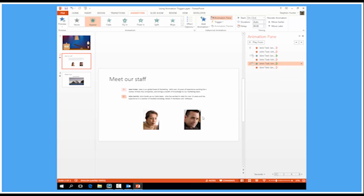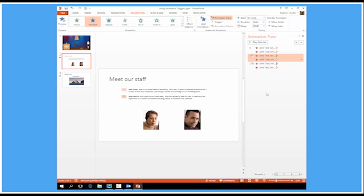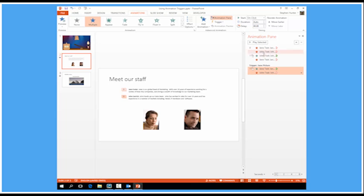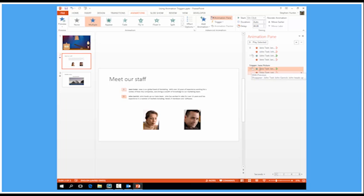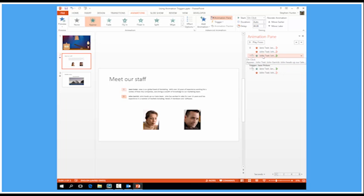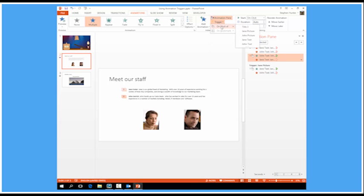So in my case when I click Jane's photograph there I want Jane's text to appear and John's to disappear. So let's select both of those this time and trigger on click of Jane's picture. So when I click Jane's picture Jane's text will appear and John's will disappear. Now let's do the same for John's text box. I want to trigger those two animations on a click of John's picture.